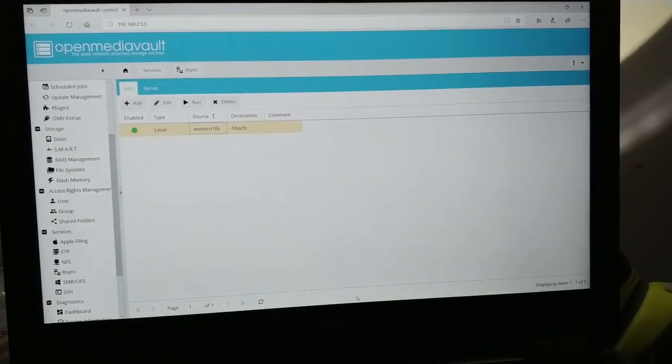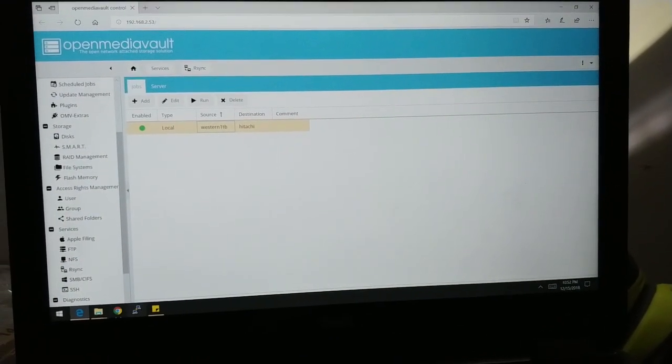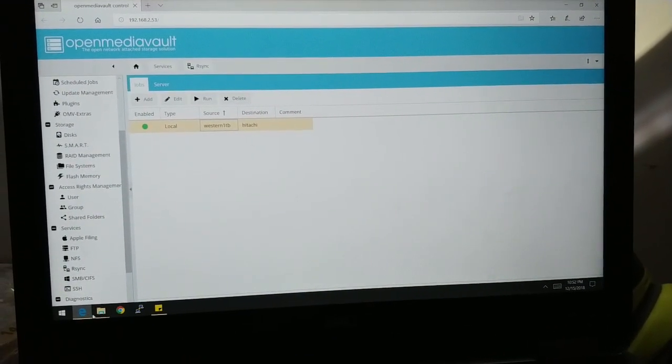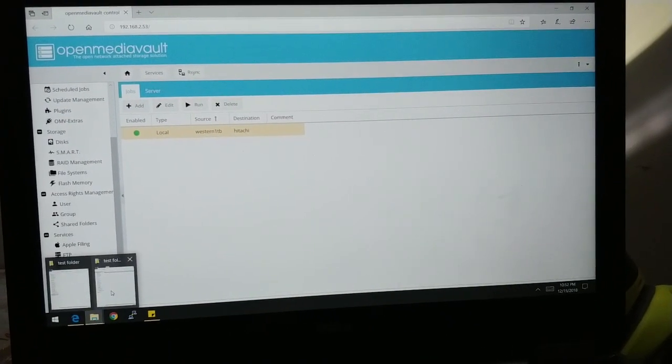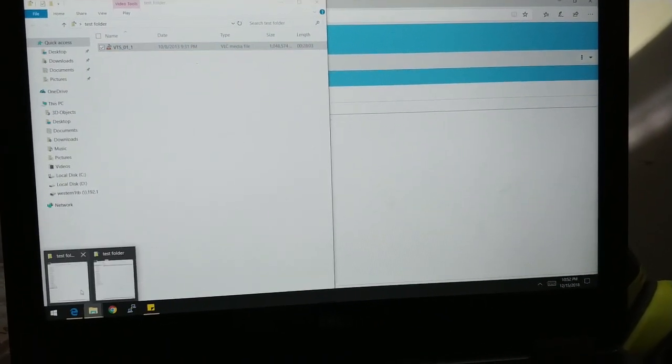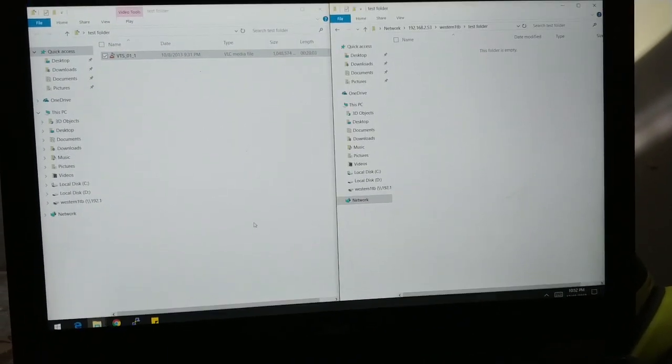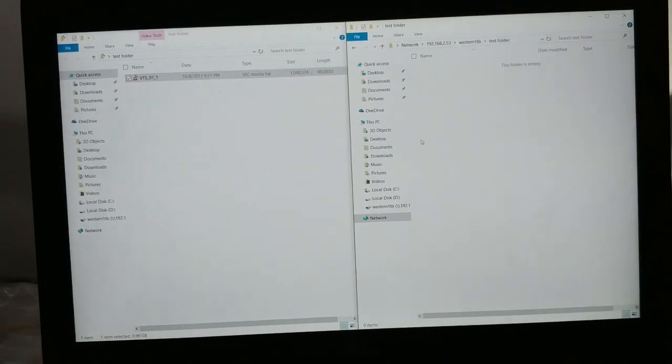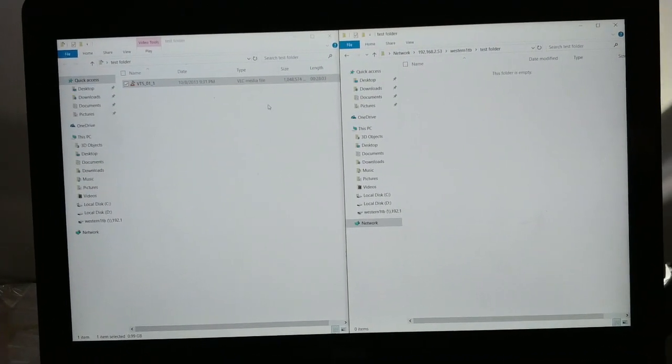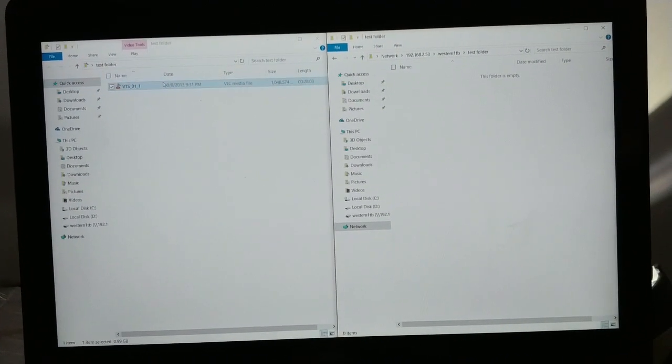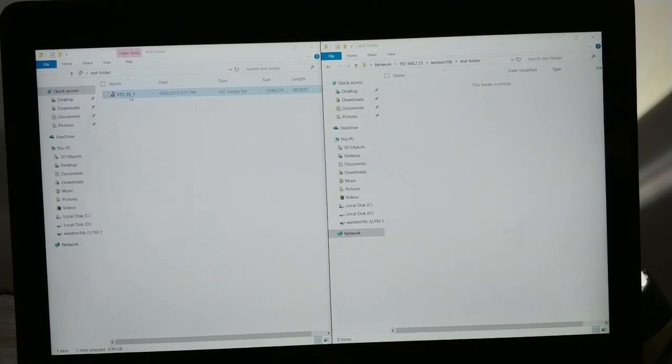So I'm just going to do a quick test of the speeds of this 7200 RPM laptop drive. So I have a 1GB file here and I'm going to transfer it over.